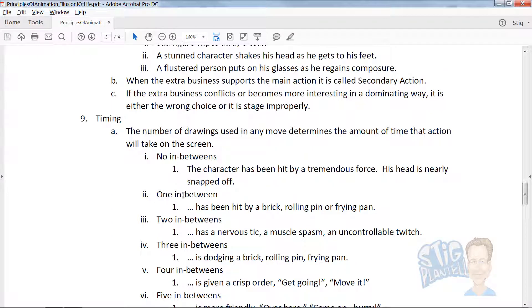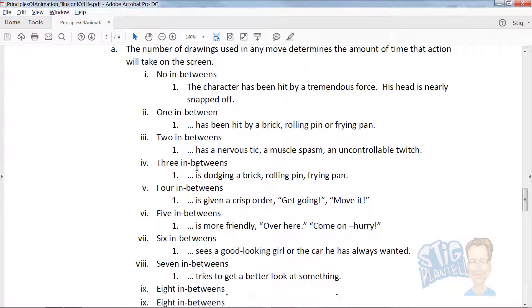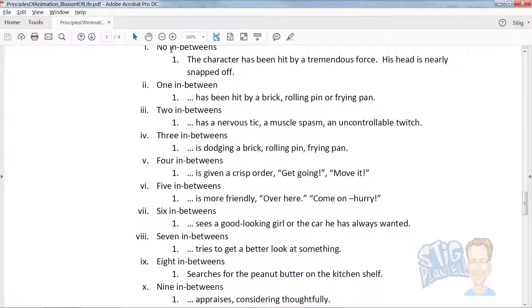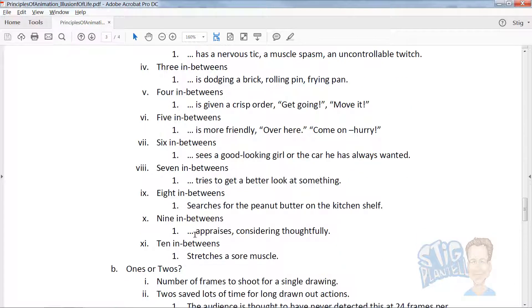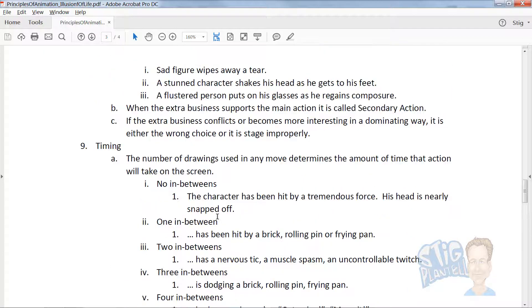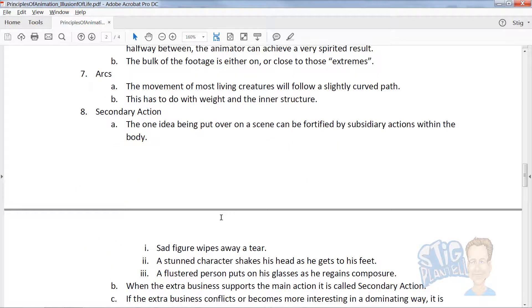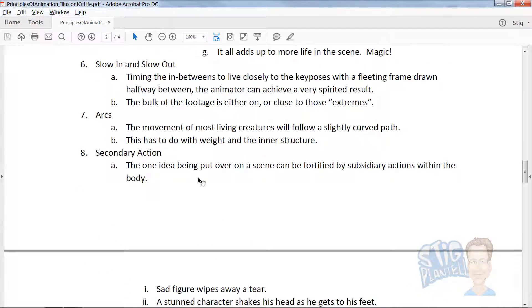Timing is all about how many frames it takes to do an action. You can explore that, anything from 1 to 9 to 10 in-between frames, and what kind of feeling that communicates when you watch that.